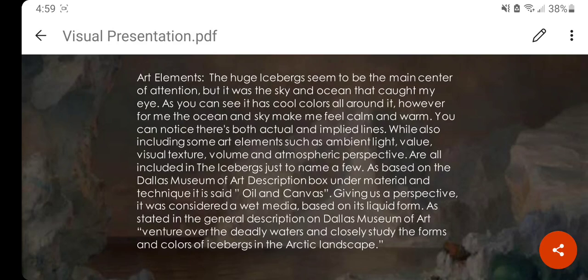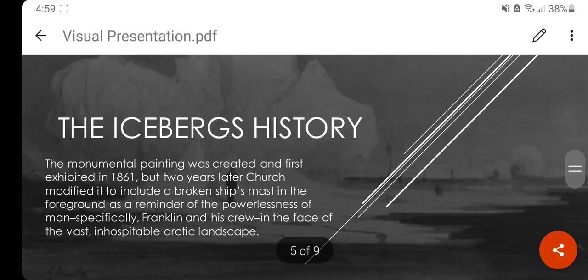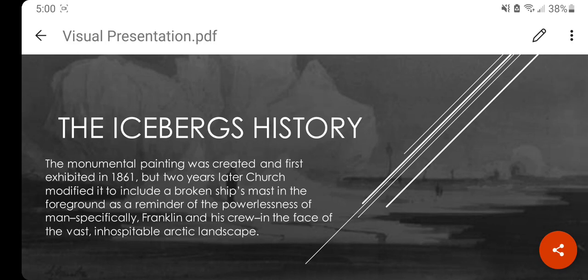The history of The Icebergs shows that this monumental painting was first exhibited in 1861, but two years later it was changed by Church, who modified it to include a broken ship mast in the foreground as a reminder of the powerlessness of men — specifically Franklin and his crew — in the face of the vast Arctic landscape.